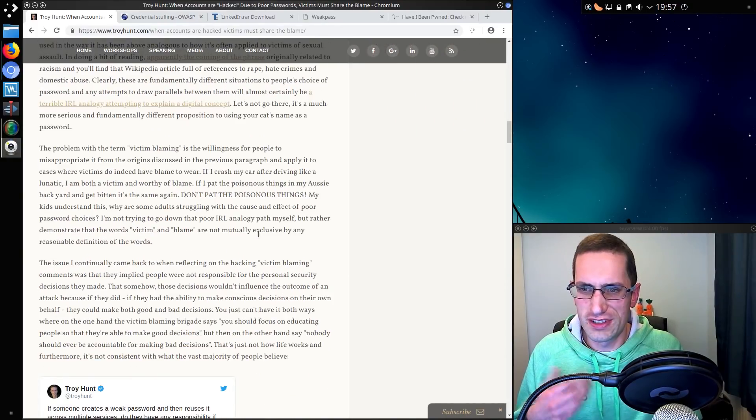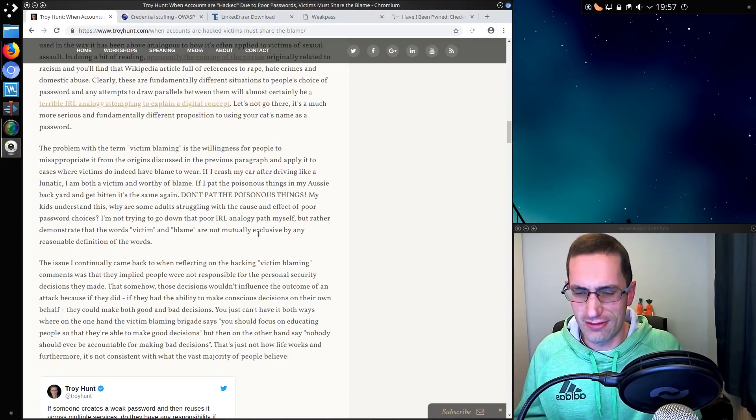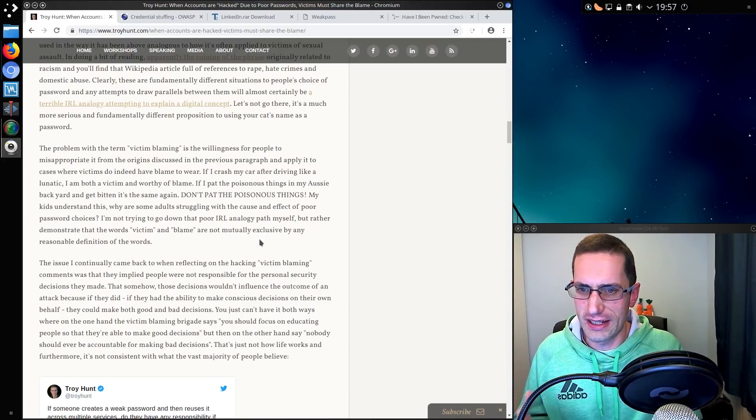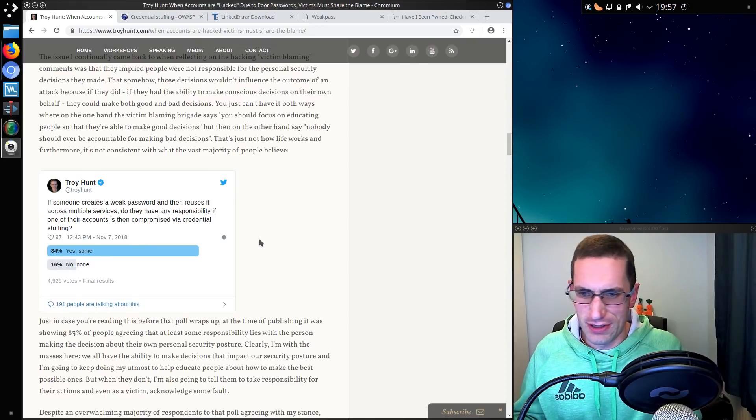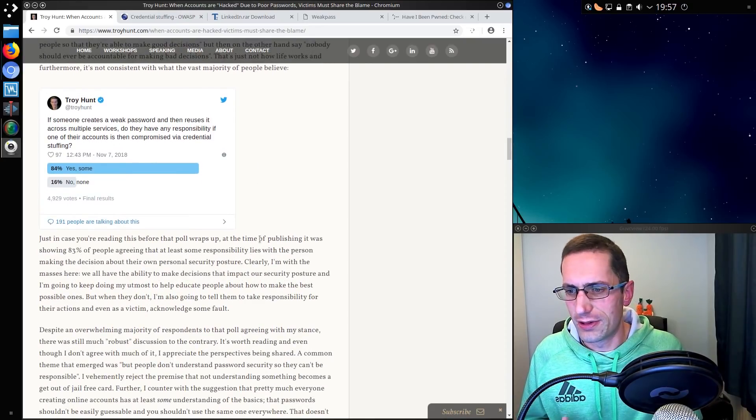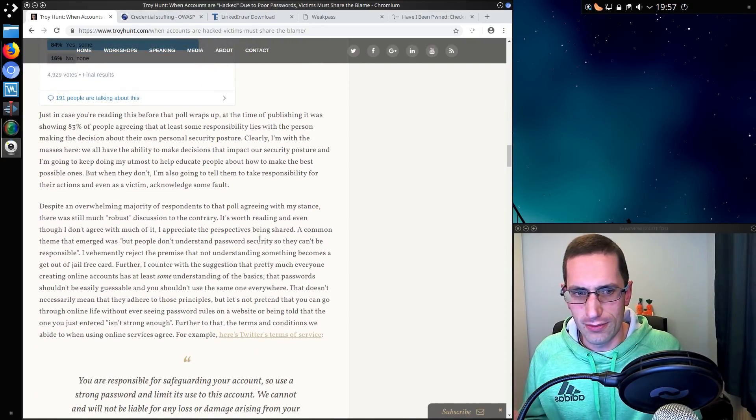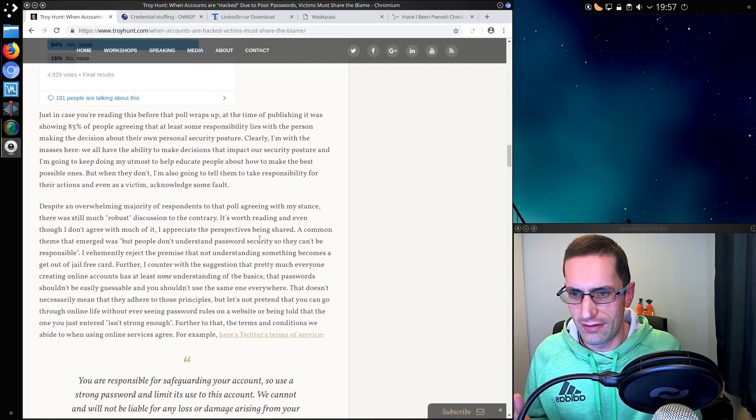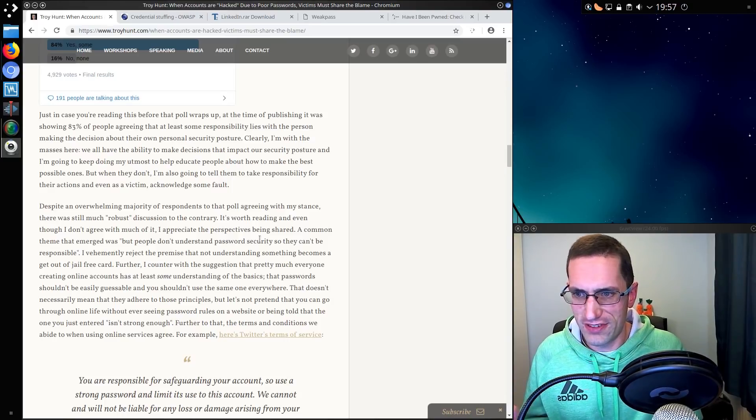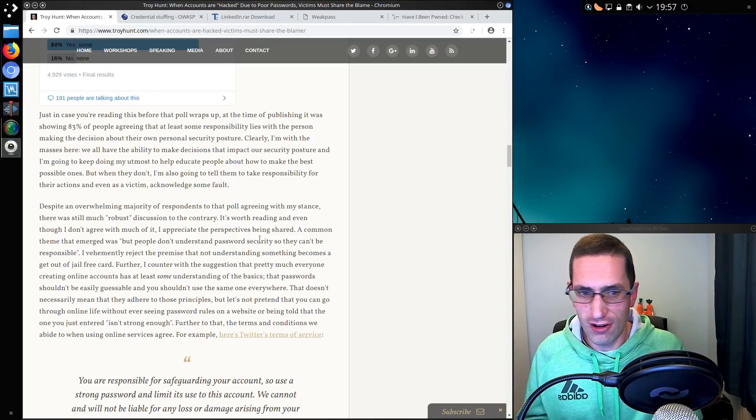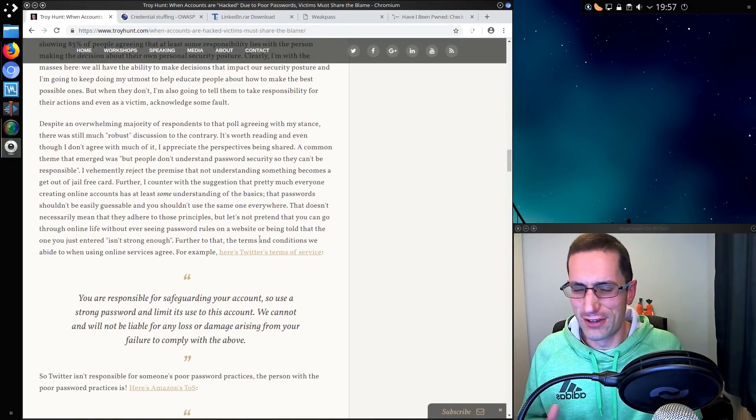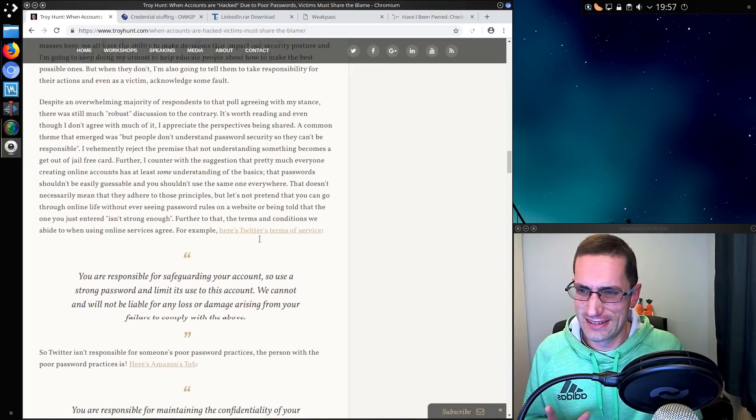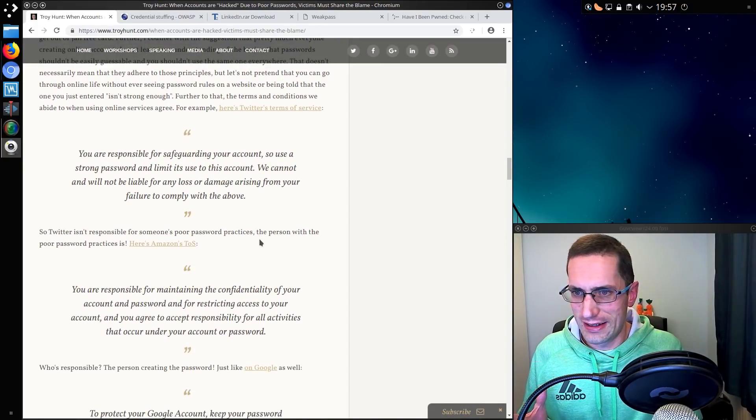Troy does seem to really go to great lengths to explain why he would be victim blaming. Which I suppose I can sympathise. One would not normally like to blame the victim of a crime. It's not very nice. I can appreciate that. But it's still their responsibility.